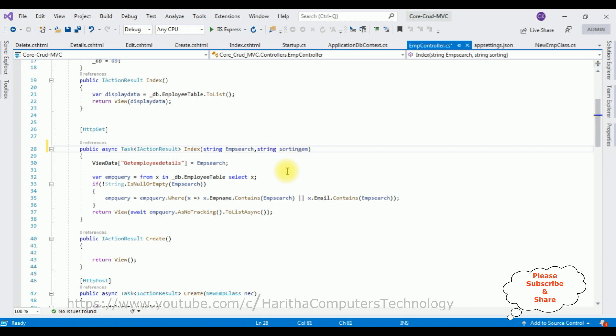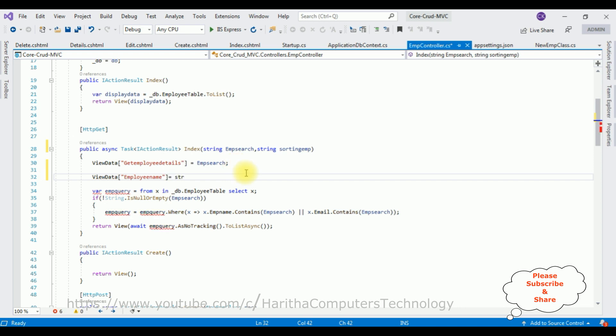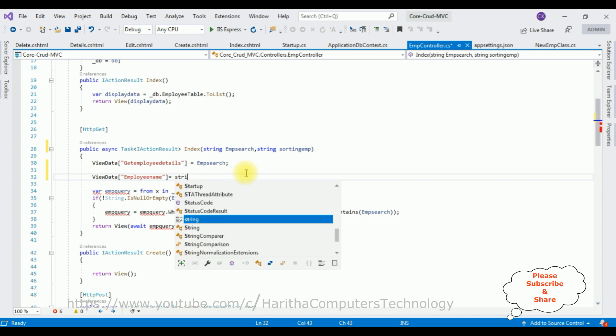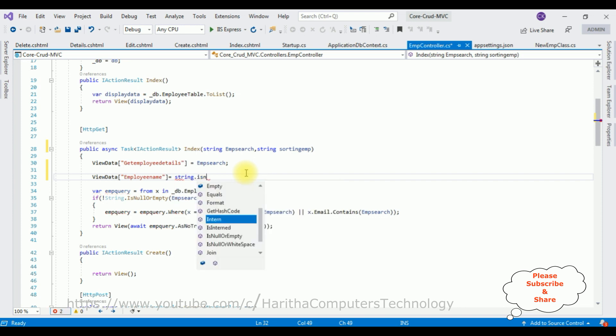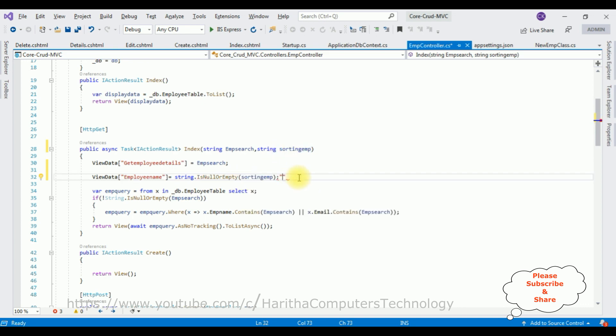Then I am adding ViewData. ViewData employee name equals string.IsNullOrEmpty method. It checks whether the given string is null or empty, and that given string we are getting from this sorting EMP object. And I am adding here the column name EMP_name. Sorry, here the question mark.